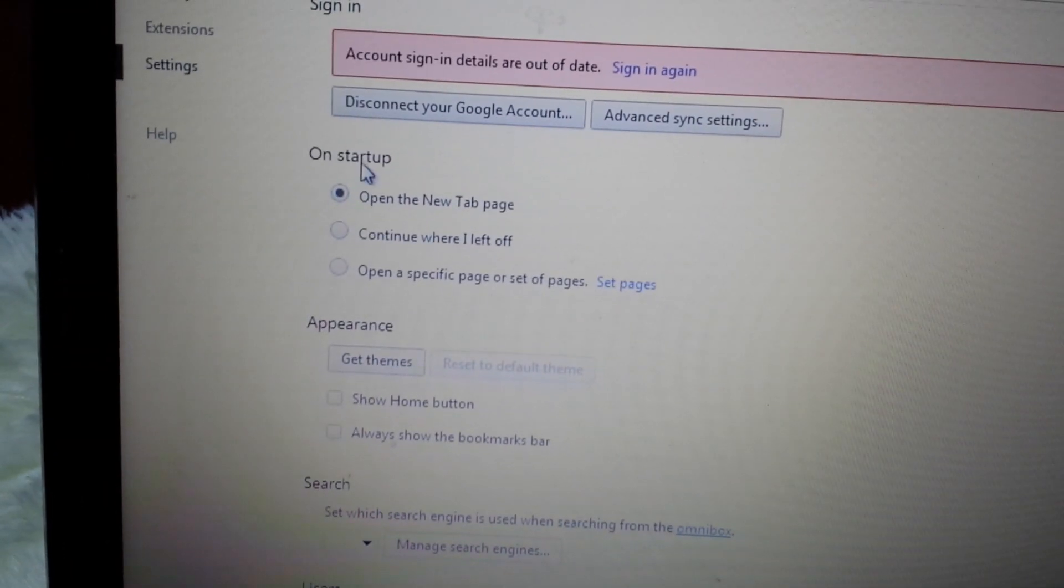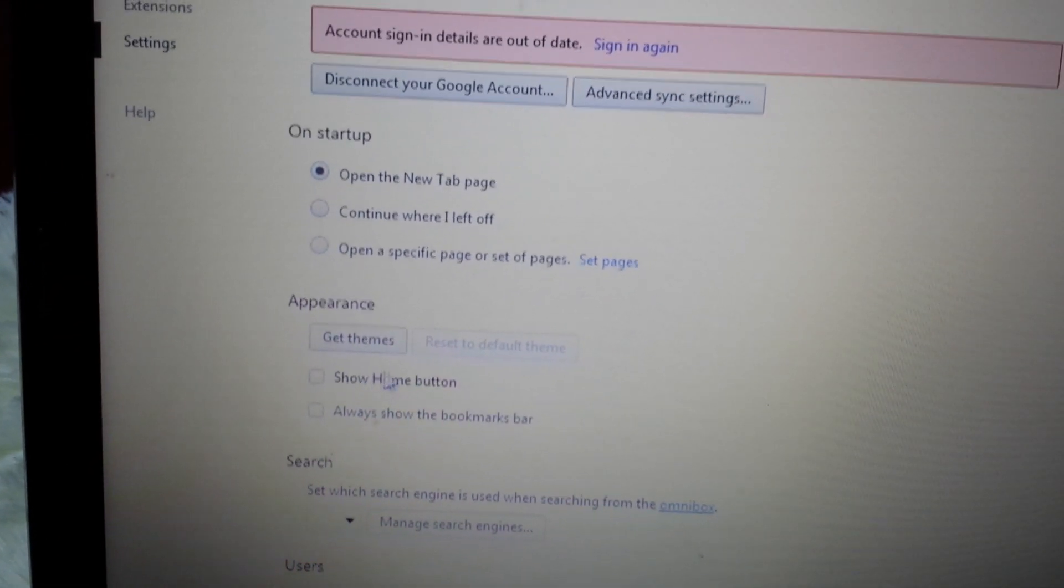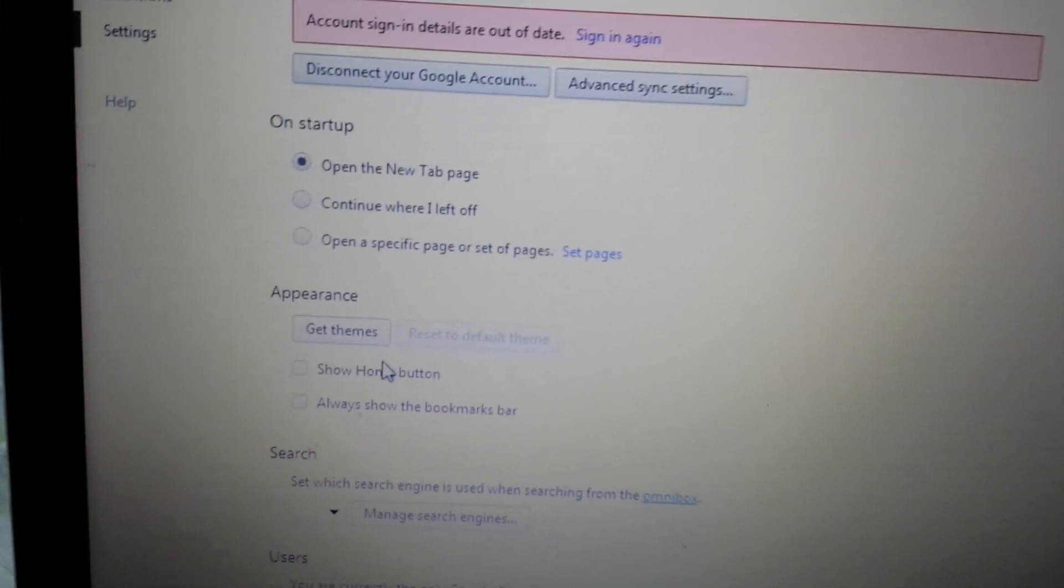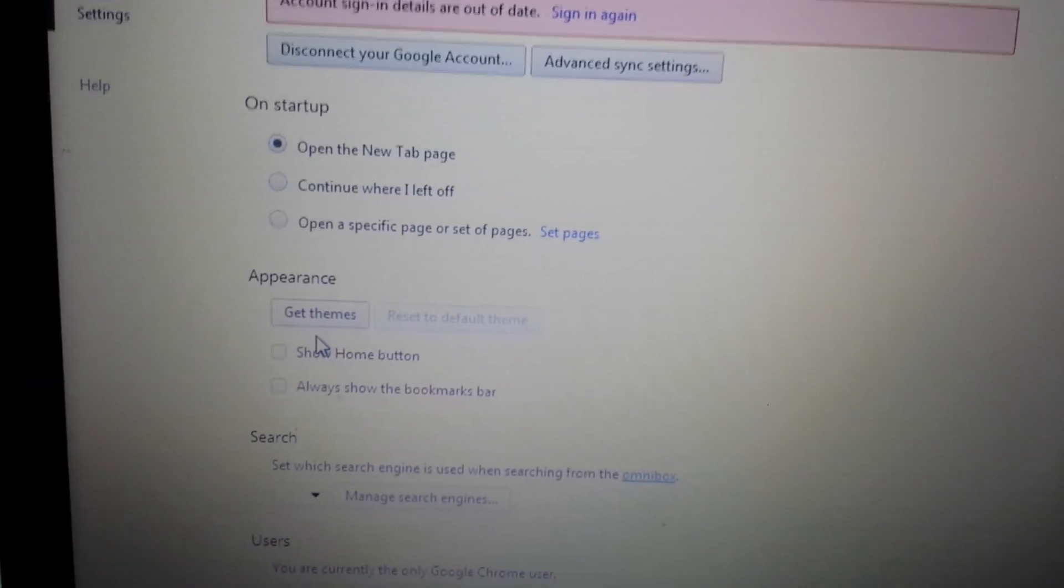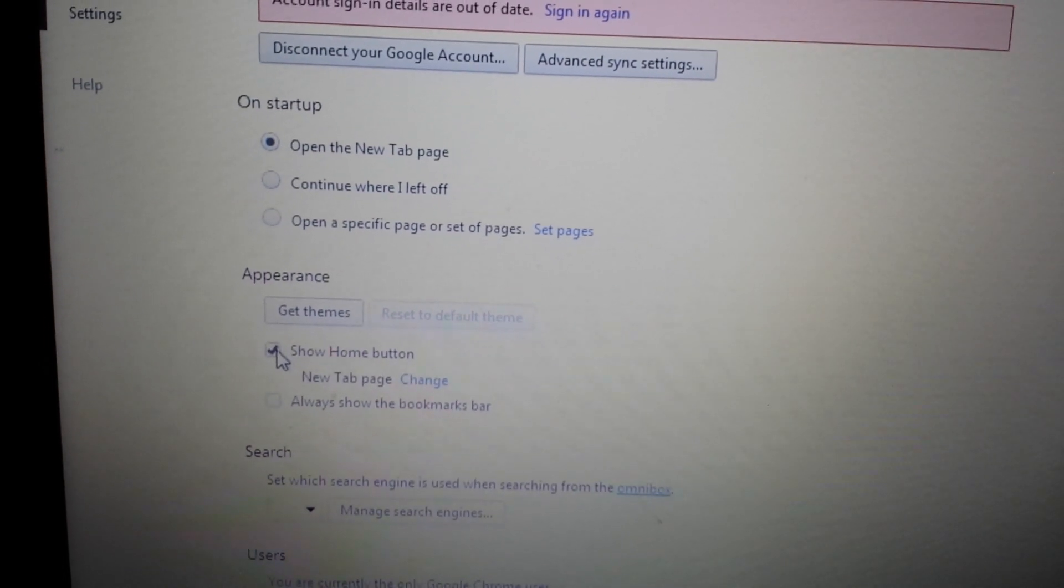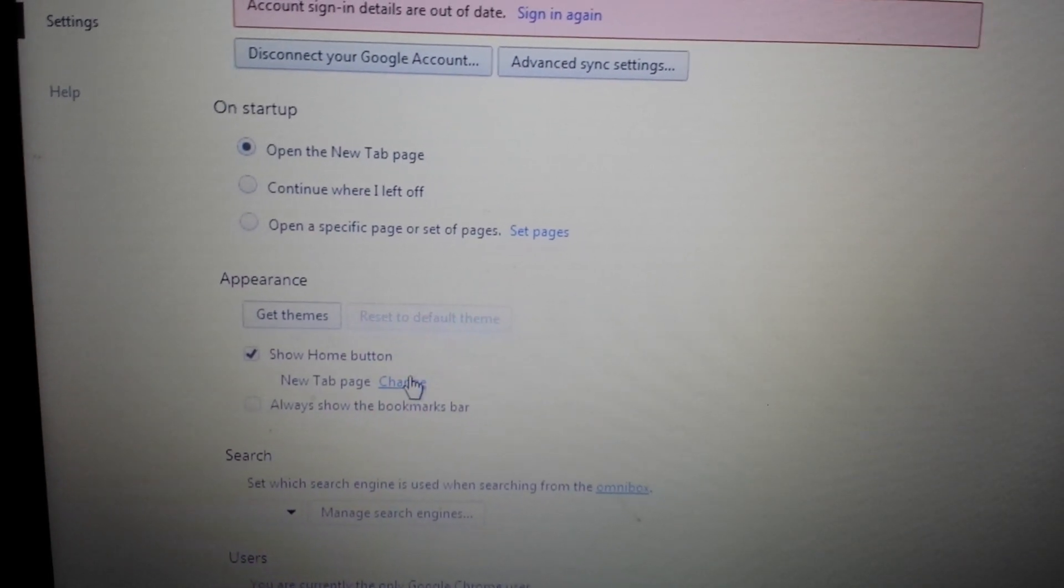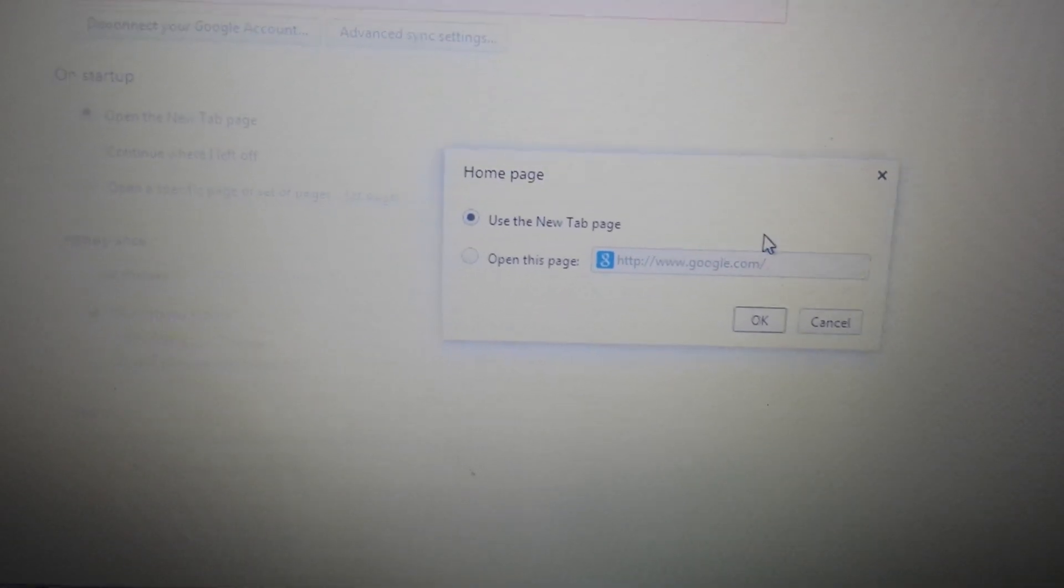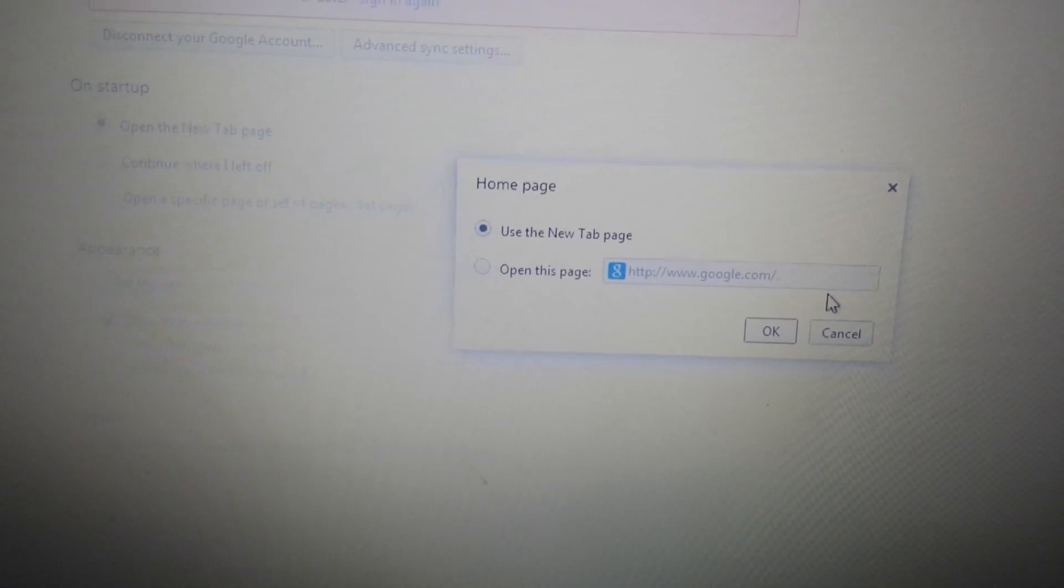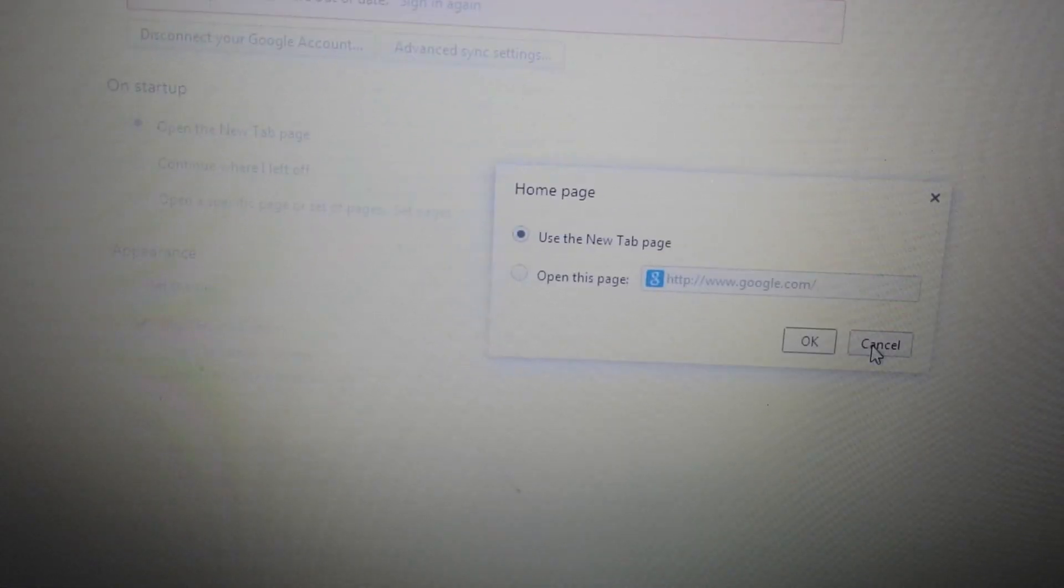Next thing, under On Startup, look at Appearance. Under here where it says Change, click on that. Make sure My Search Dial is not in here. If it is, X it out.